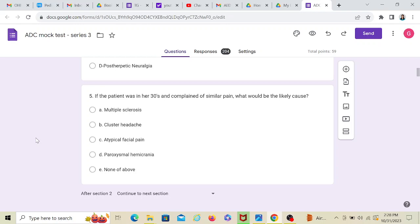Pause this video. Go ahead, read about all these things. Then come back and watch the second question. Understood? This is how you study for ADC, by keeping it interesting.